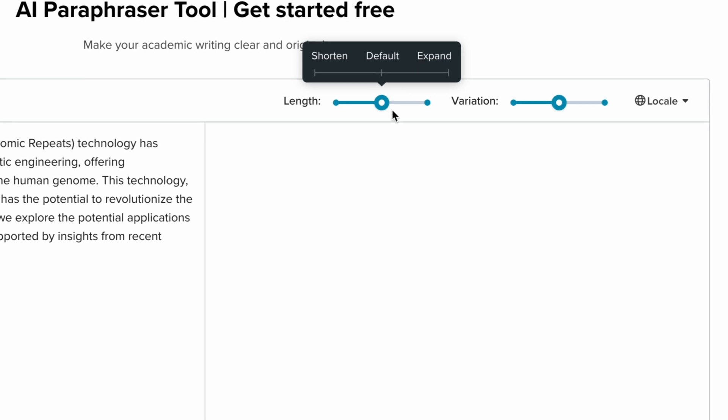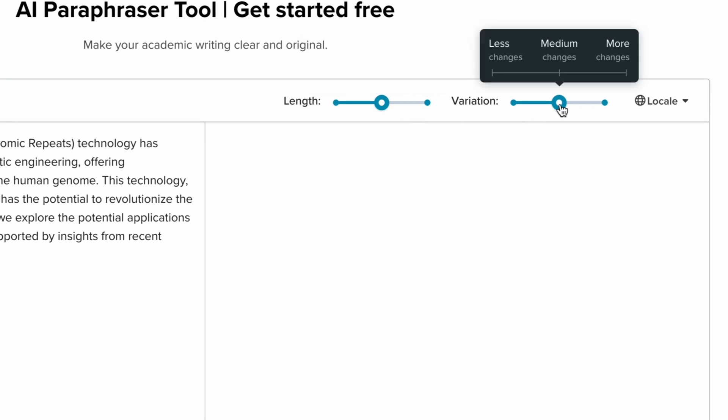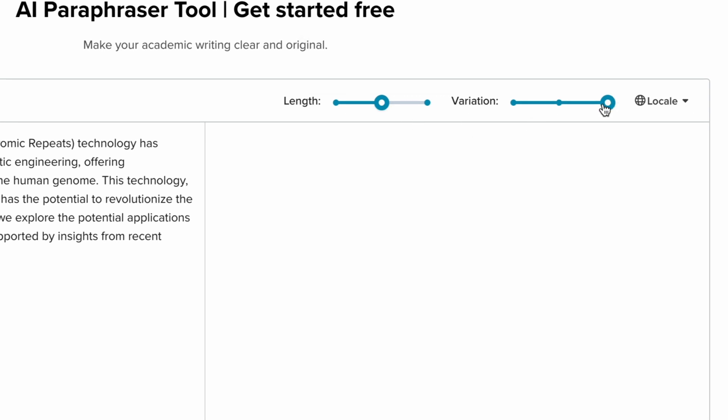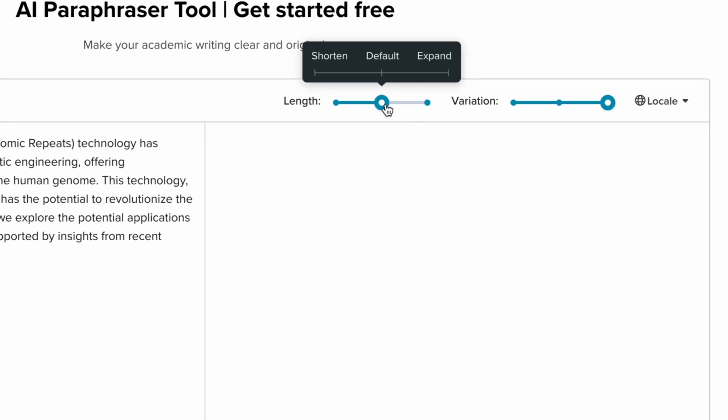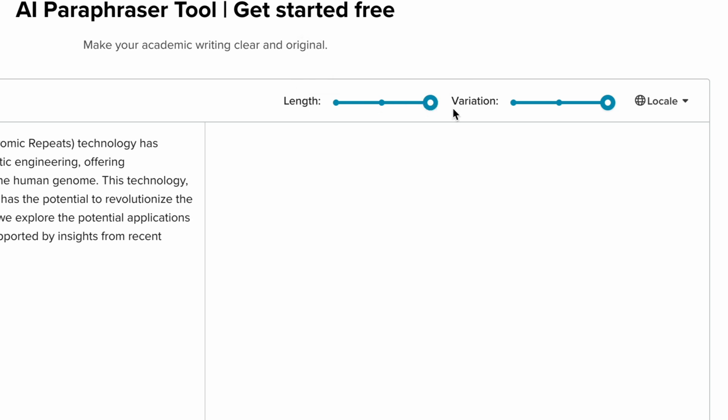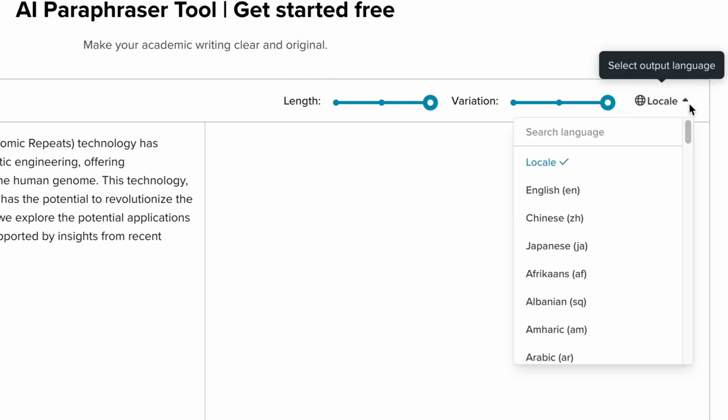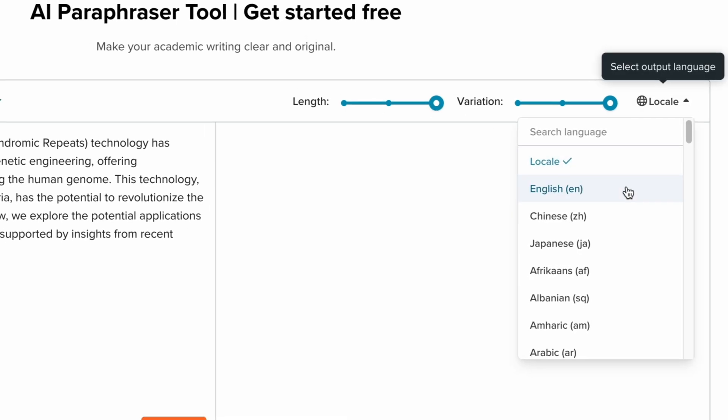Next, use the sliders to decide how much you want the sentence to be modified and whether the length should be shorter, longer, or about the same. Plus, you can change the language according to your needs.